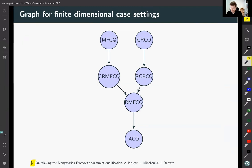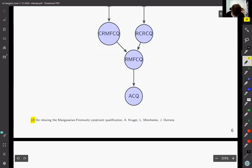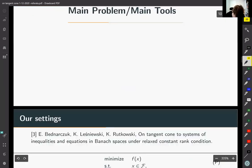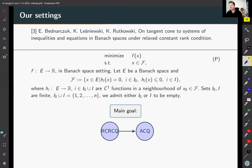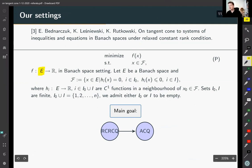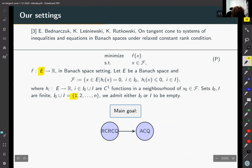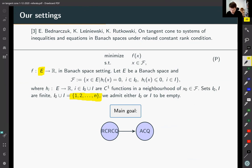So what about our settings? It is a mix of the previous two. In our paper, the domain space is a Banach space — so we have infinite dimensional settings — but our feasible set capital F is described by a finite number of functions. Our main goal is to connect the relaxed constant rank qualification condition with the Abadi condition.